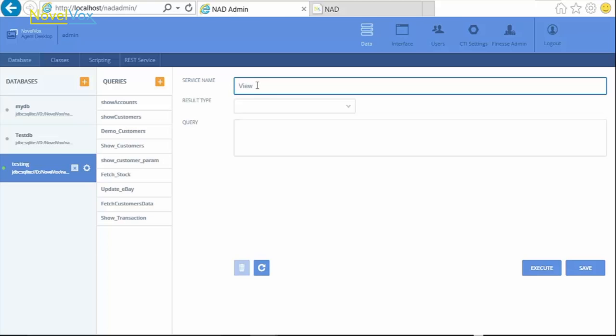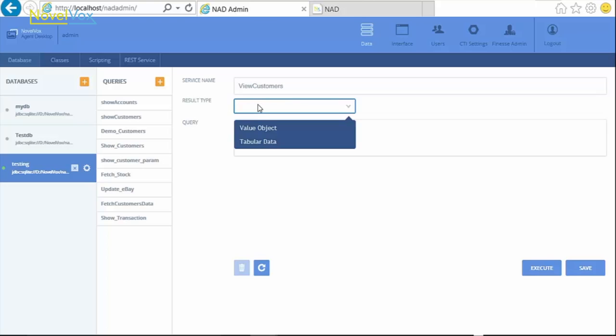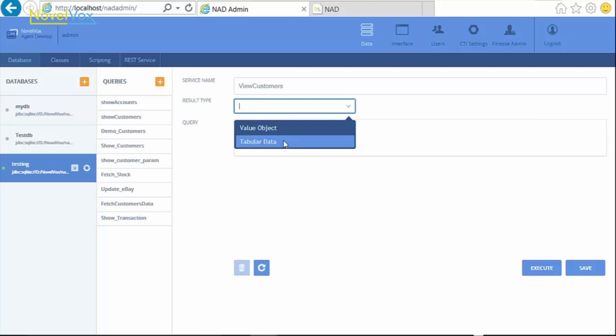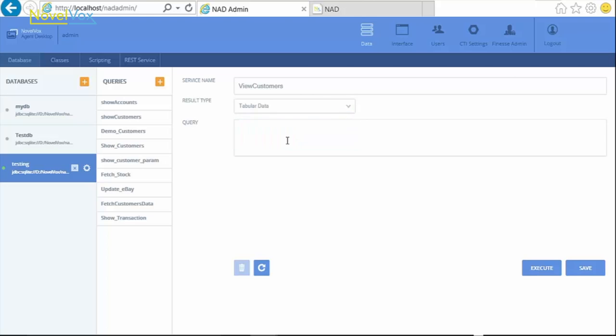For this demo, we give the service name as ViewCustomers. Select the result type from ValueObject or TabularData. ValueObject returns a single object, while TabularData returns multiple objects. For this query, first we select TabularObject and write our query to view complete data from the customers table.